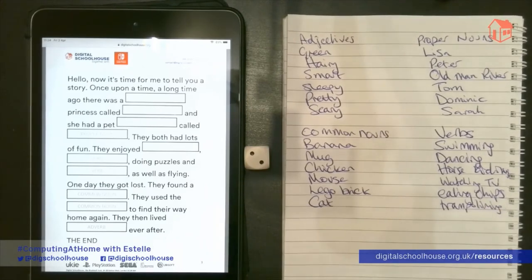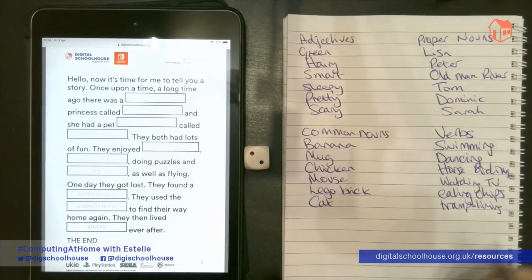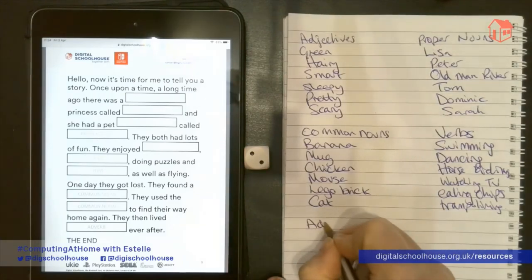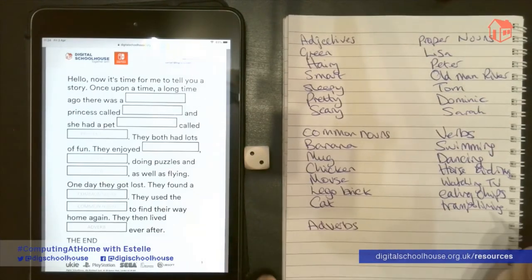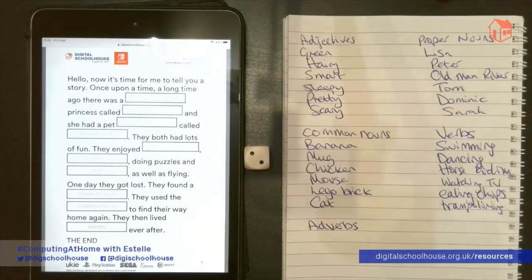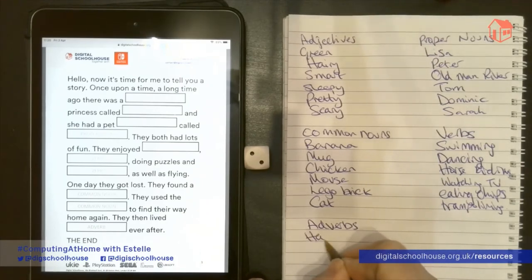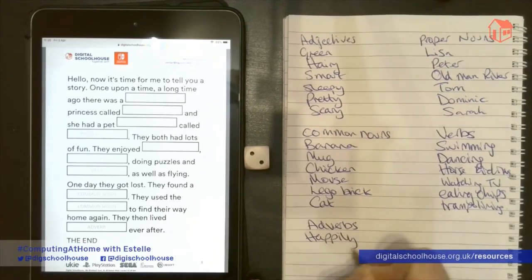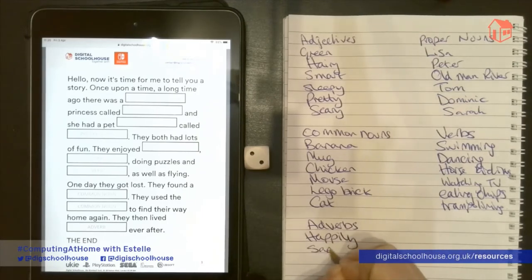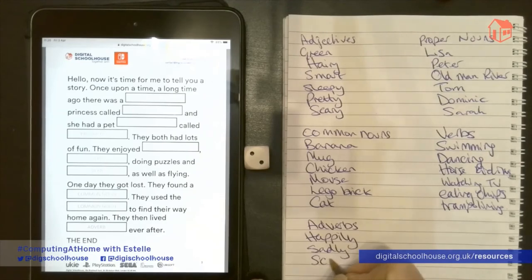And we need one more set of words, which is our adverbs. Adverbs are used to describe something. In this case, they are used where we have 'they then lived something ever after' — so 'happily' would be a good adverb. My adverbs are: happily, sadly, scarily, sleepily.